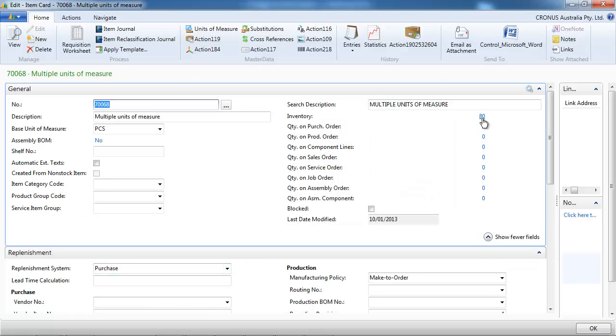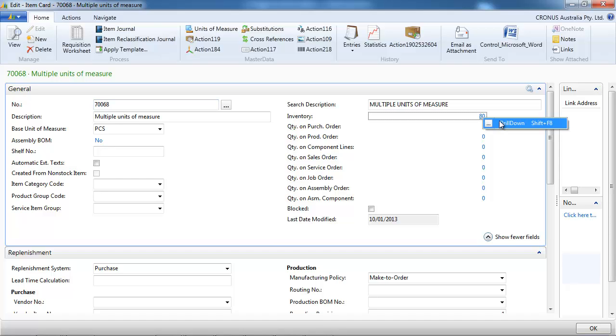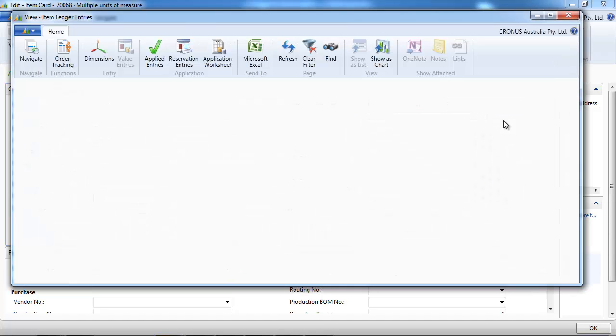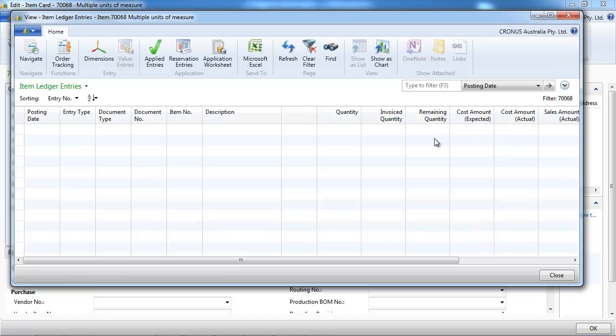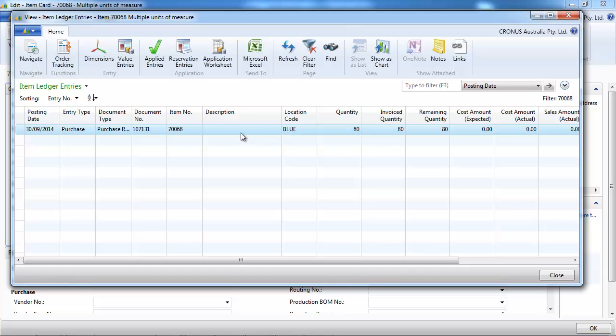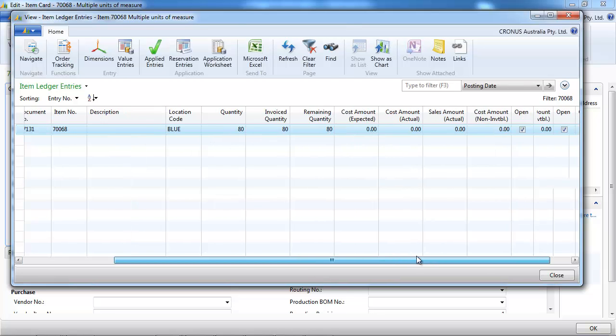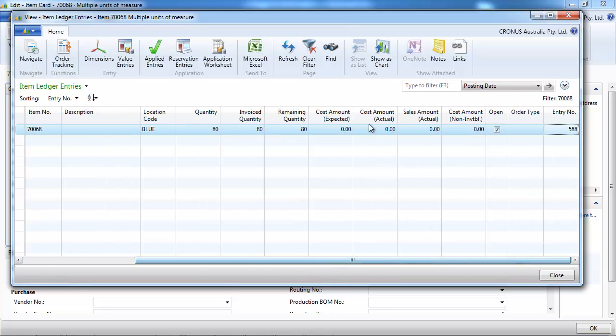Now we have 80 pieces. And we go back, we drill down to the item ledger entries. 80 pieces.